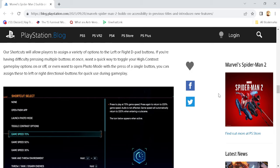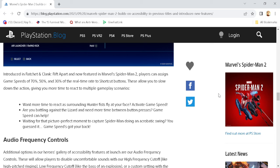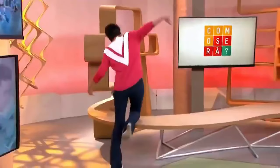Introduced in Ratchet and Clank Rift Apart, and now featured in Spider-Man 2, players can assign game speed to 70, 50, or 30% of the real-time rate to shortcut buttons. So basically, what it's saying is that you can turn it slow-mo out of absolute nowhere. So that's nice, you can sort of get some real cinematic shots with that.